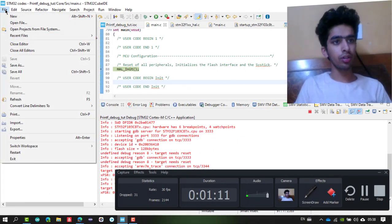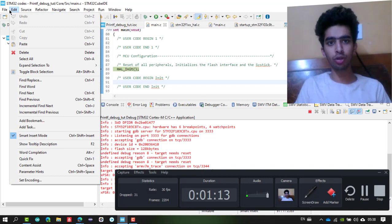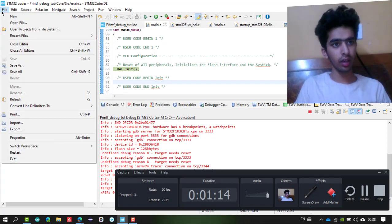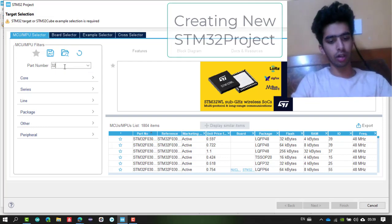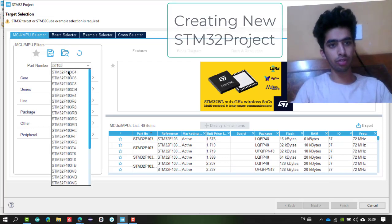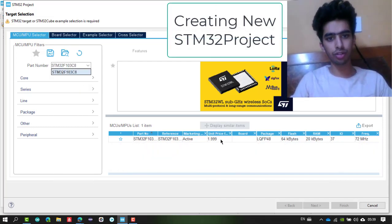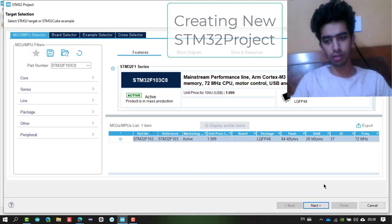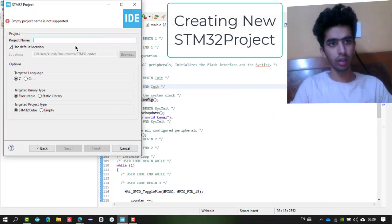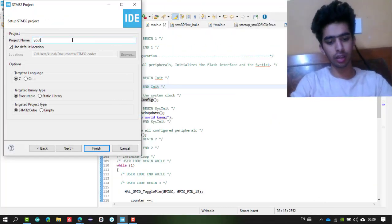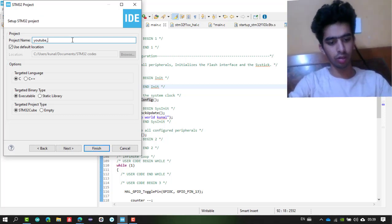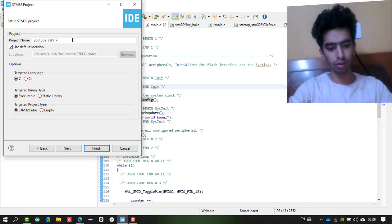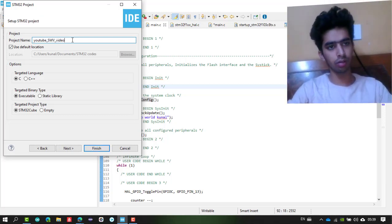First, open STM32CubeIDE and create a new project for STM32. In the part number field, write the controller you are using. I am using the STM32F103C8, so I will select that. For the project name, I am using 'youtube_swv_video'.